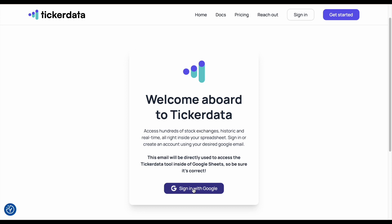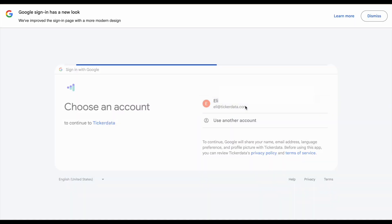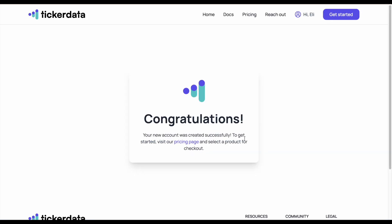If you come down here, I'm going to click on sign in with Google. I'll click on my email account right here and then I'll click on continue. We're going to automatically sign into ticker data through our Google account. Once we've done that, we can see congratulations — our account has been successfully created.